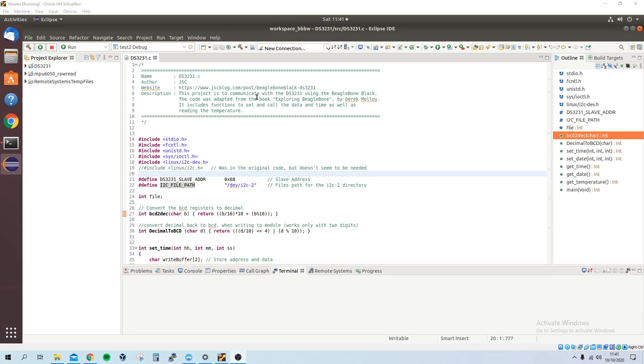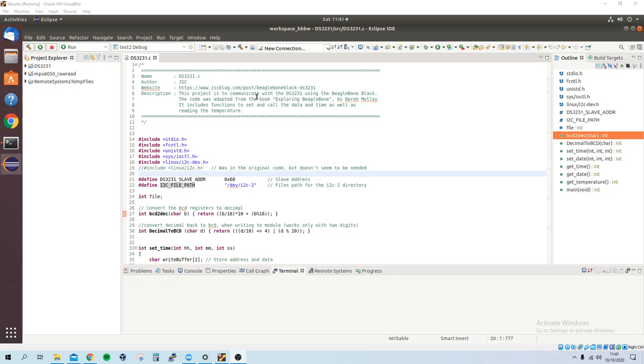I got the main part of the code from the Exploring BeagleBone Tools and Techniques for Building with Embedded Linux by Derek Molloy. It's a very good book which I'm going through at the moment.